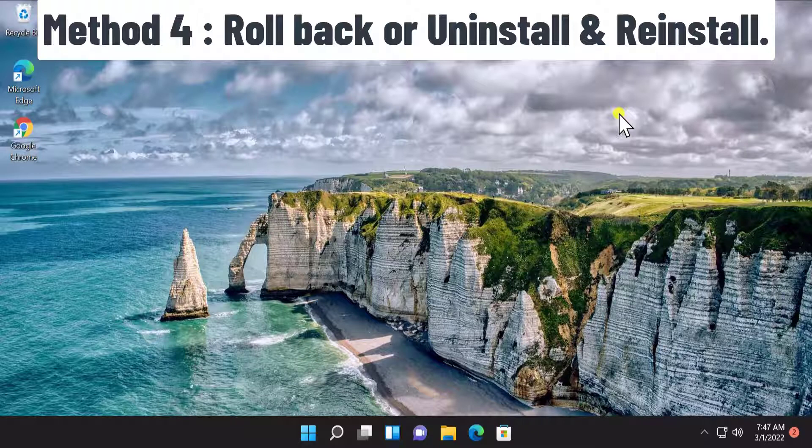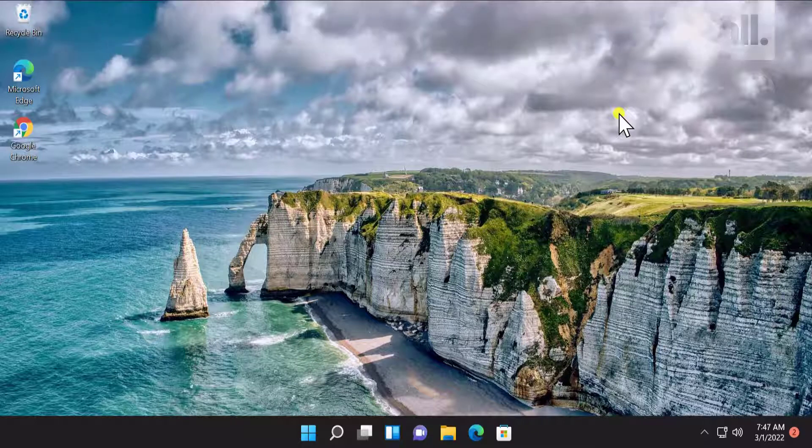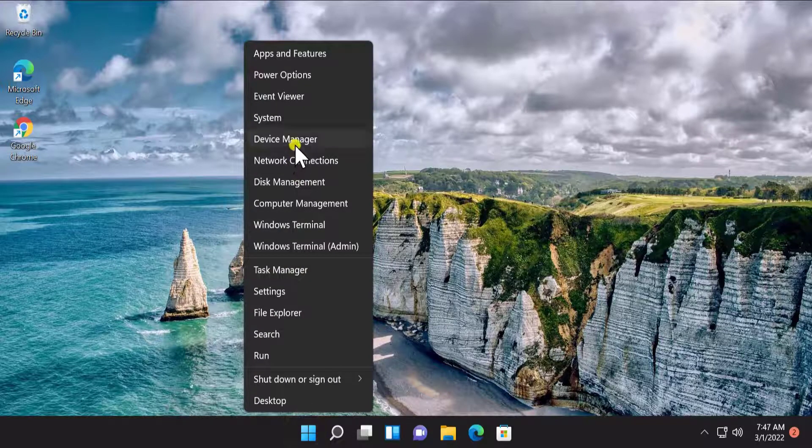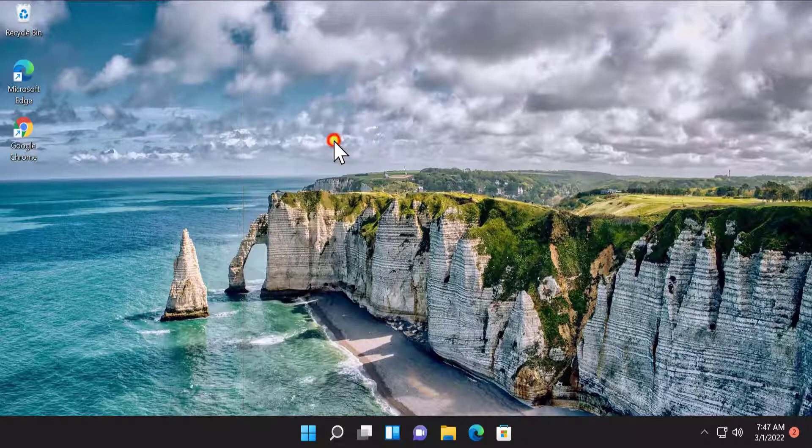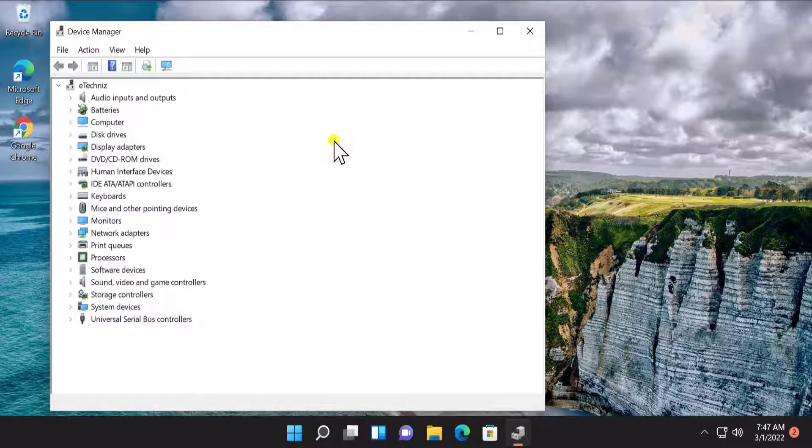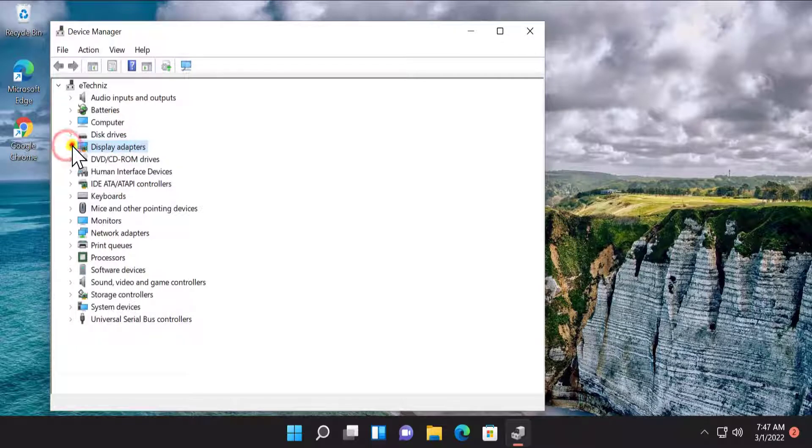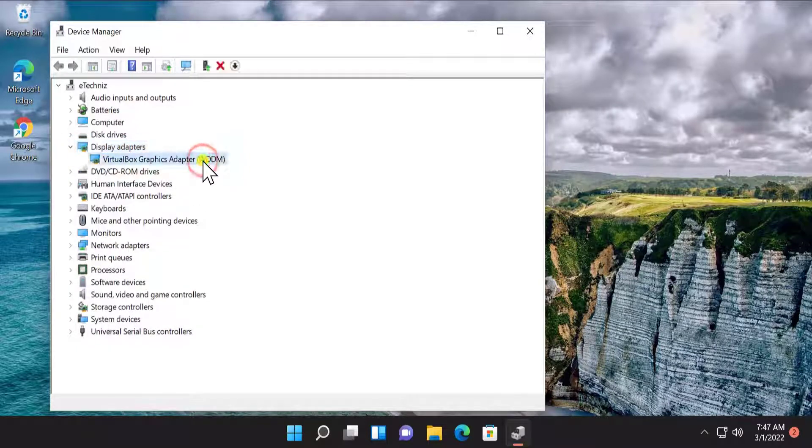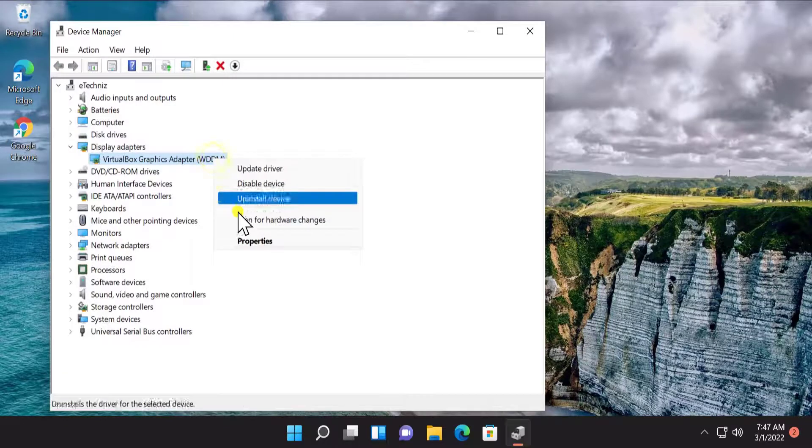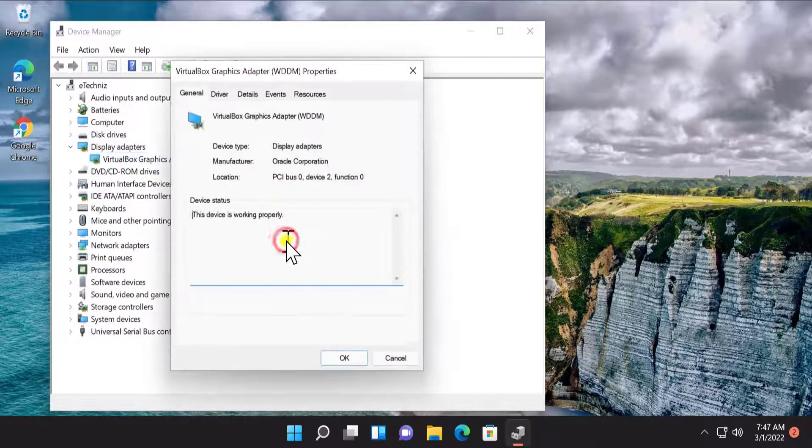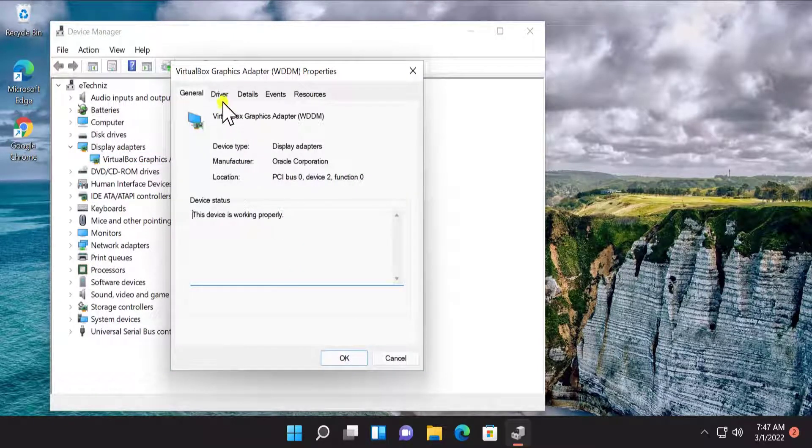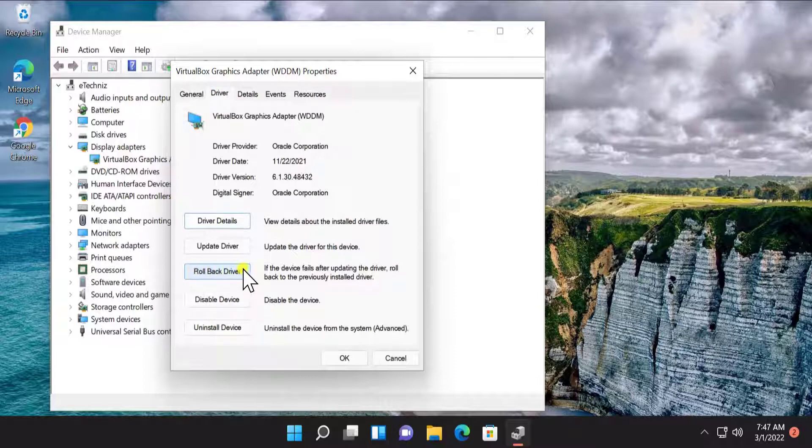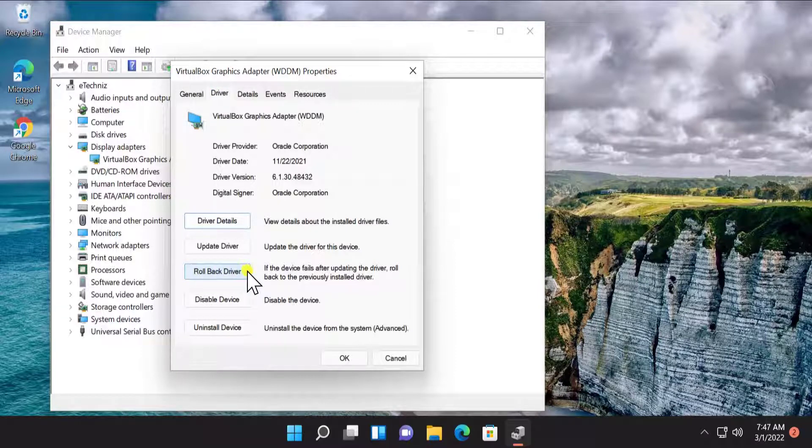Method 4: Rollback or Uninstall, either Reinstall Drivers. Do a right click on Start icon, select Device Manager, double click on Display Adapter, select your graphic card adapter. Do a right click, select Properties.